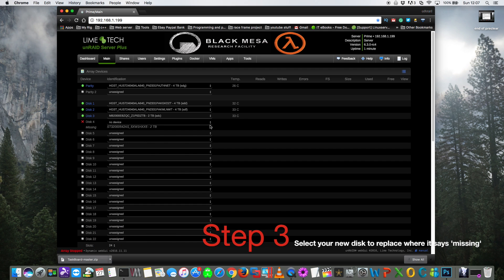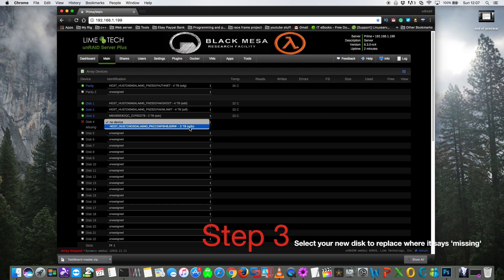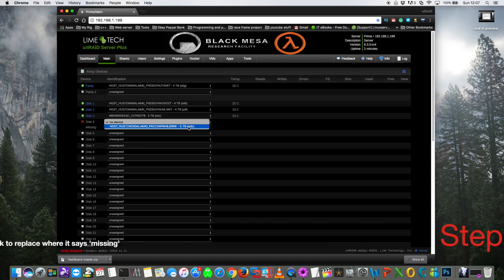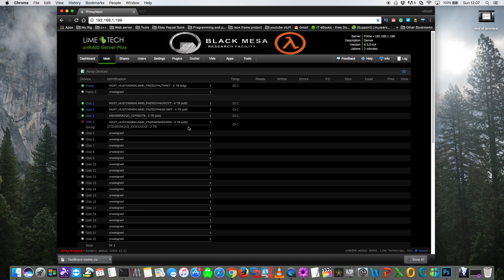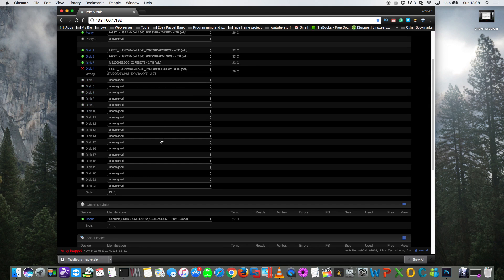So to replace this disk with our three terabyte disk that we've just pre-cleared, we just select it from the drop down box and click onto it. Okay, so now it's selected. You can still see it says that the other drive is missing, that doesn't matter. So now what we're going to do is just scroll down to the bottom.